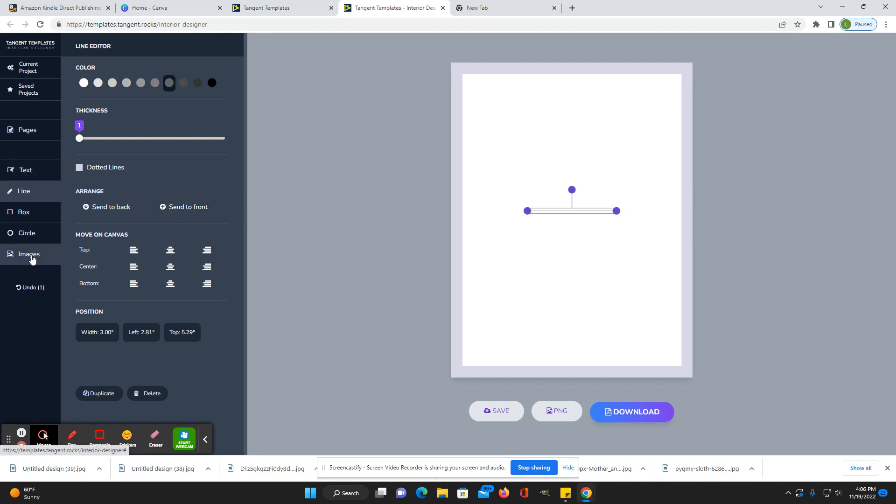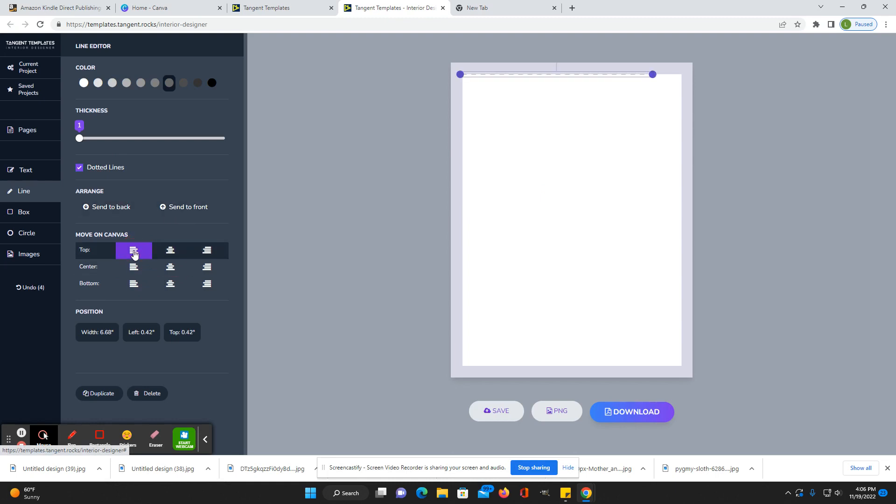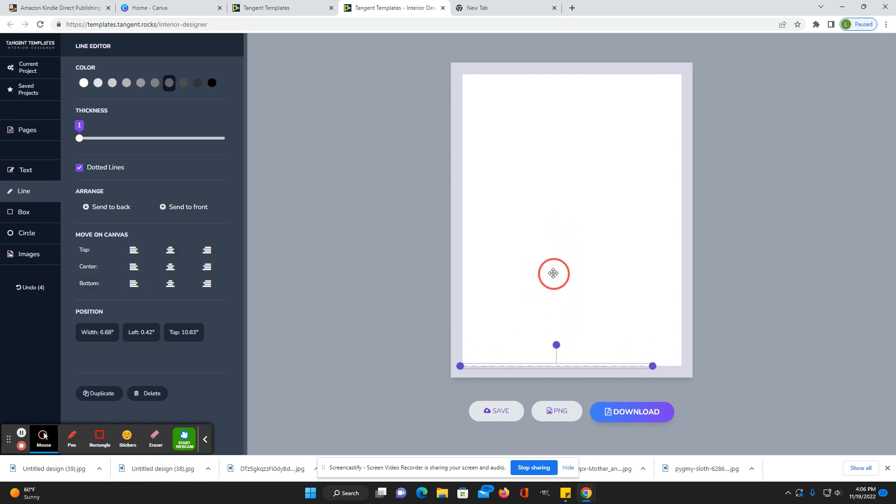As you see they have text, line, box, circle, images. You can put a line here, make it as long as you want. Here you can change it to a dotted line. Send to back, send to front, you can align it top, middle, bottom, or you can also just move it. You can tilt it.